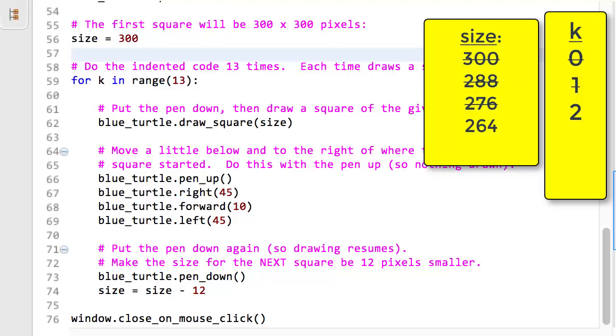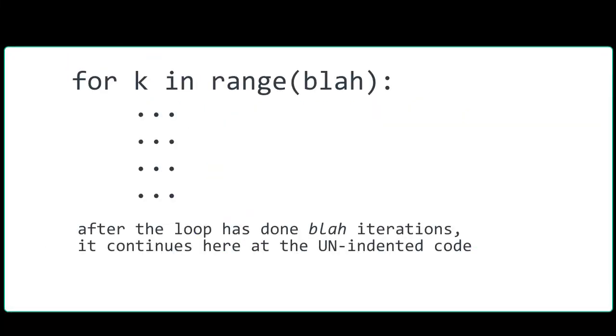In summary, a for statement of the form for k in range blah makes the indented block of statements below the for statement run blah times. K is zero the first time through the loop, one the next time, two the time after that, and so forth. The state of the computer during a run is the collection of current values for the names, that is, variables, that the computer is keeping track of. Assignment statements are one way that the state of the computer can vary from one iteration of a loop to the next iteration, so that each iteration can have effects different from the previous iterations of the same loop.